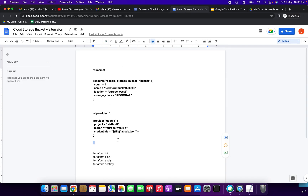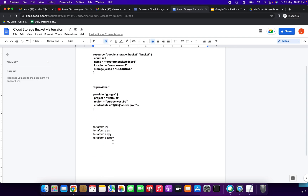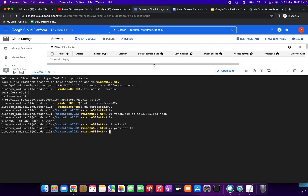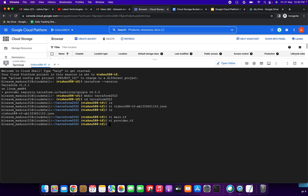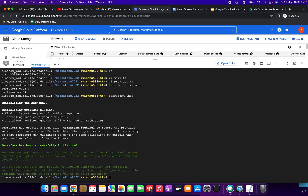Now we are going to run the Terraform commands — plan, apply, and destroy. We have completed main.tf and provider.tf. I will put the demo document link in the description. First, check the version with terraform --version. Now run terraform init — it will initialize the backend. It has been successfully initialized.